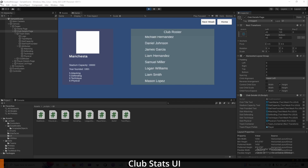The first thing I'm going to want to do here is display an average stat just like this for each of my teams. So how am I going to do that?